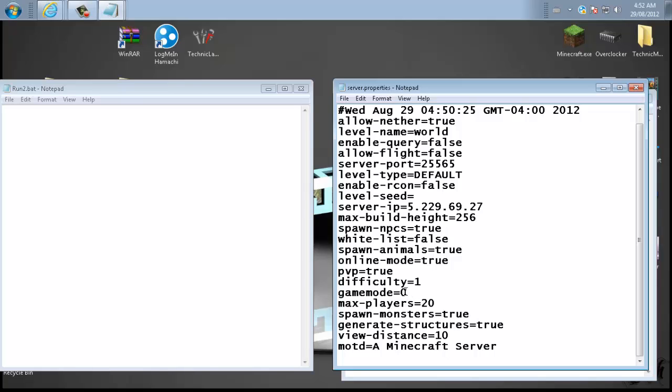Now besides that, you may want to change a few things. Like the game mode. That's zero is survival. So that's good. Difficulty though. I like putting on hard. I give myself a challenge. So hard is three. Two is normal. One is easy. Zero is peaceful. Everything else is pretty much good.